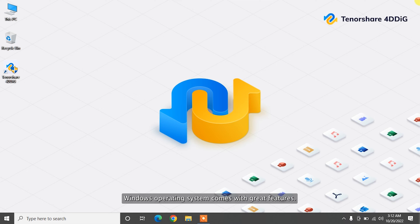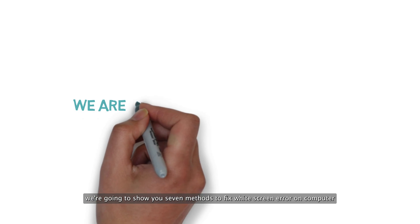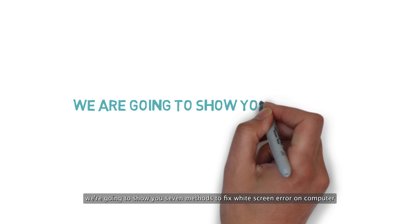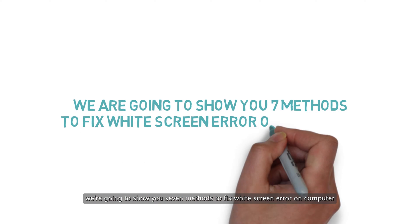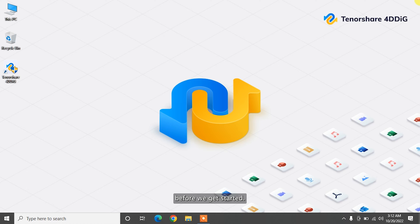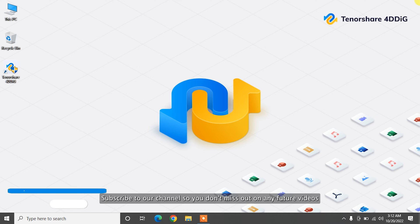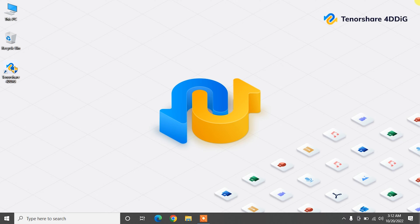Windows operating system comes with great features. Sometimes due to a bug, you may encounter white screen error on Windows computer. Don't worry, because in this video, we're going to show you 7 methods to fix white screen error on computer. Before we get started, subscribe to our channel so you don't miss out on any future videos.